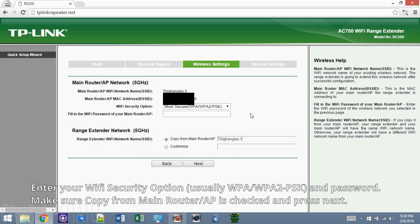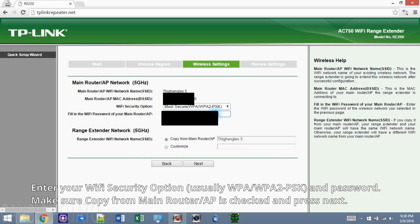Like the 2.4GHz settings, check your Wi-Fi security option. Most likely it's WPA-WPA2-PSK again. Enter your Wi-Fi password. Make sure copy from main router is checked and that it's your router name displayed. Then press next.